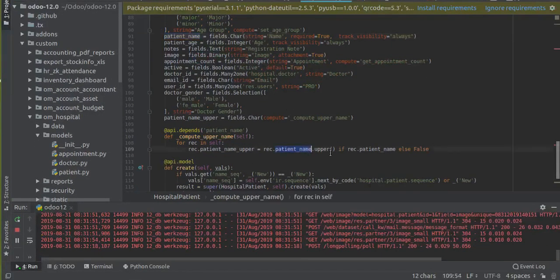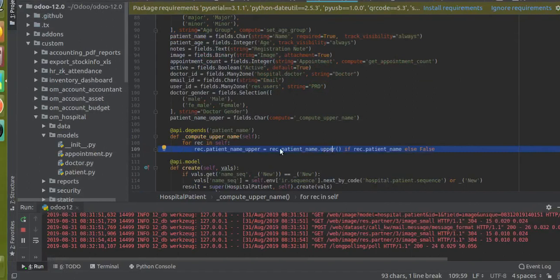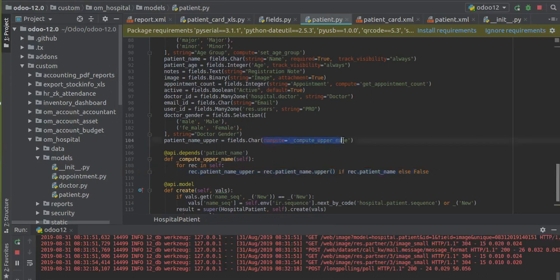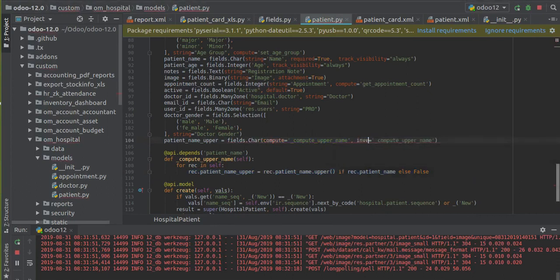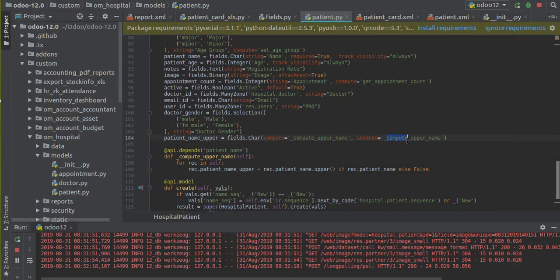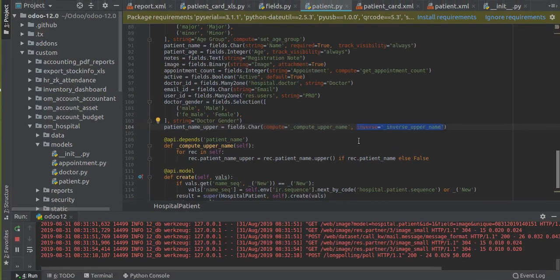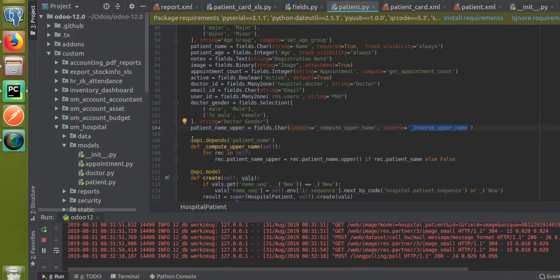The compute function takes the patient name field where we enter the patient name and converts it to uppercase. To make the compute field editable, first of all we have to define an inverse function. We'll copy the same thing from here with Ctrl+C and I'll add it — instead of 'compute', I will define 'inverse'. I'll change the name to 'inverse_upper_name'.